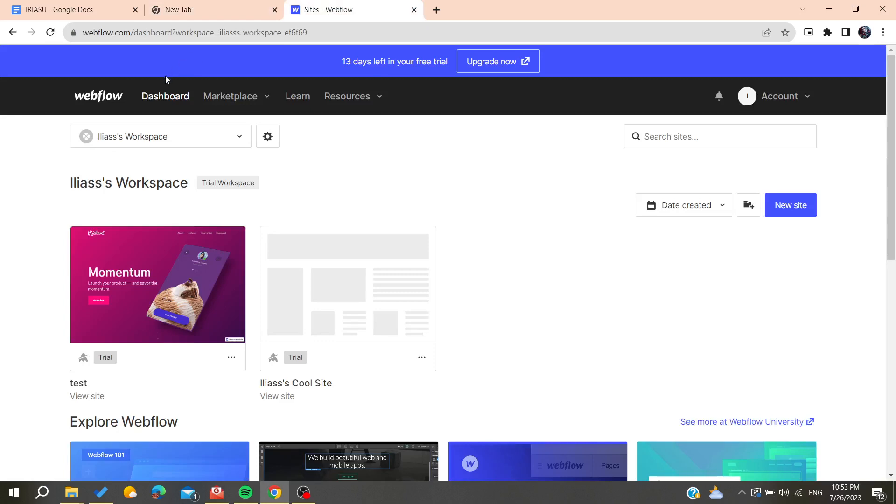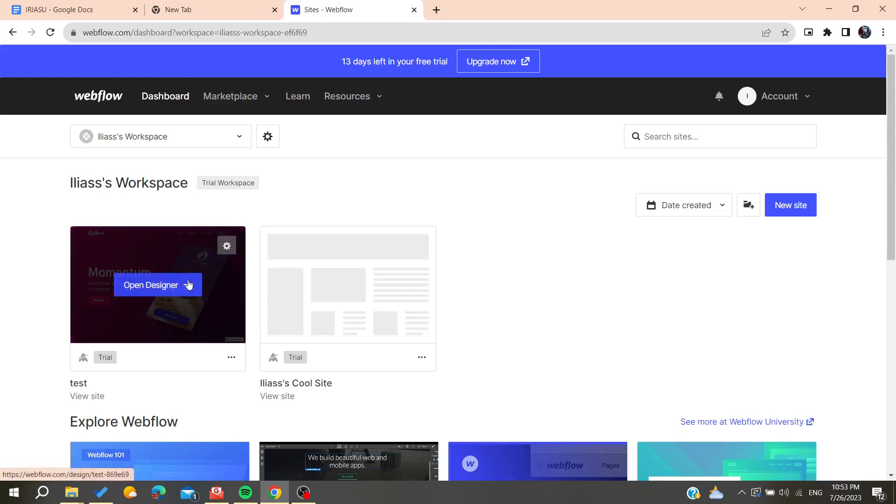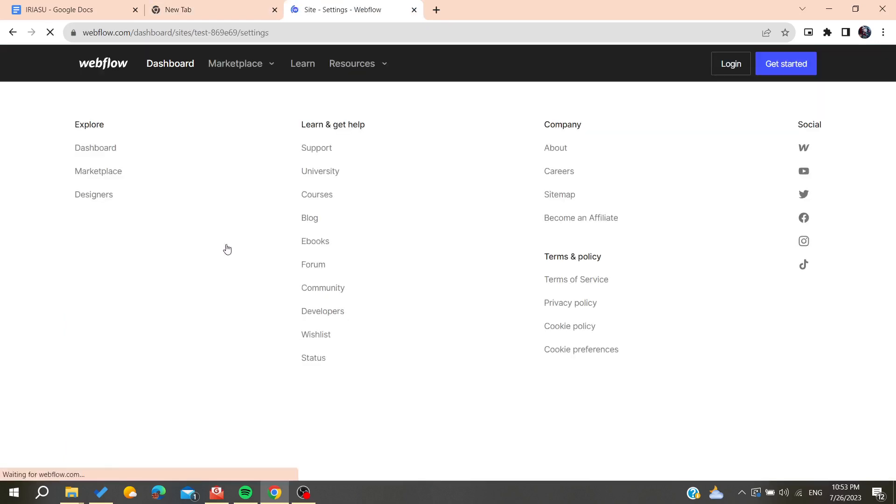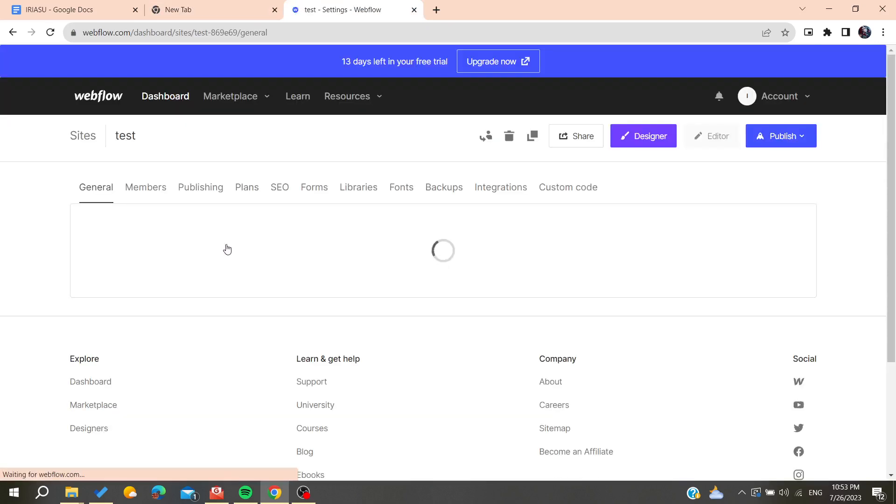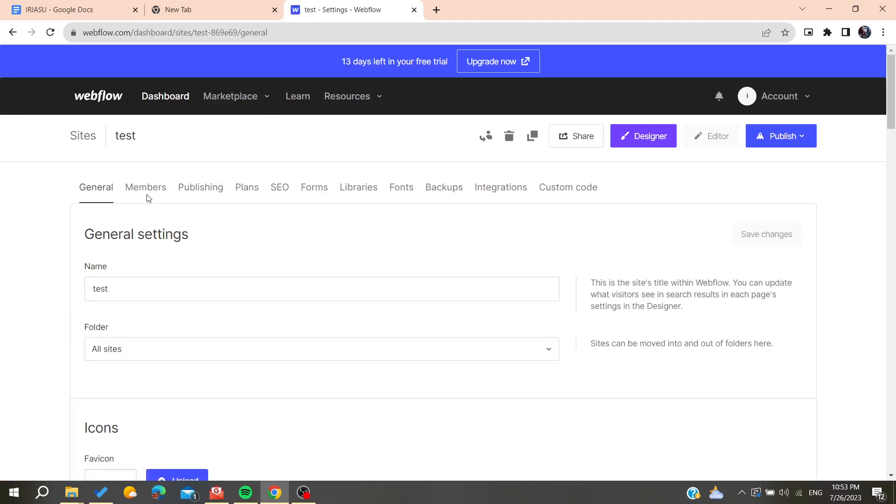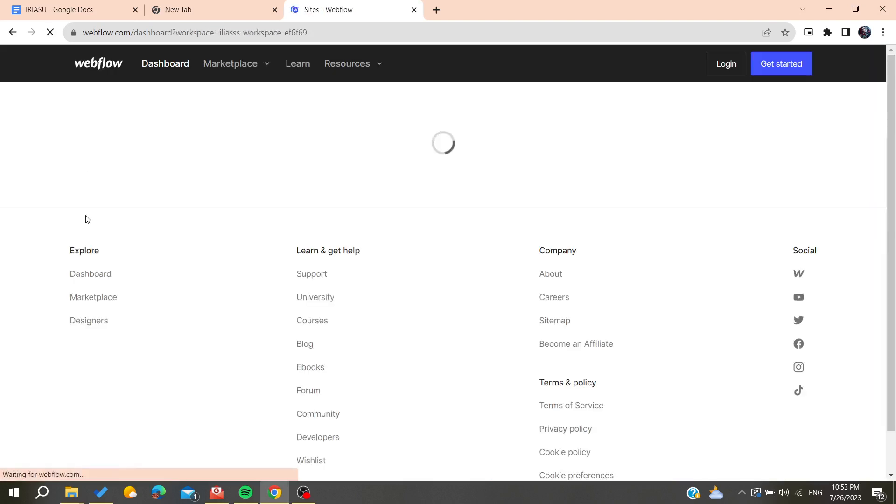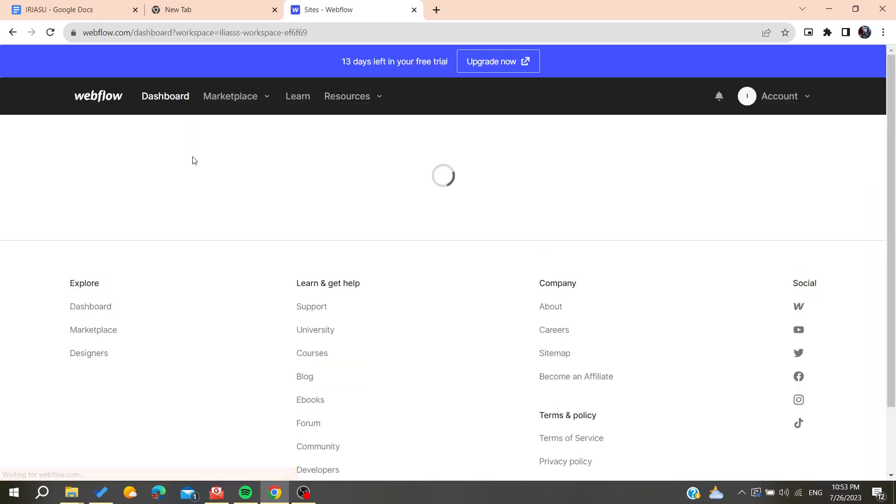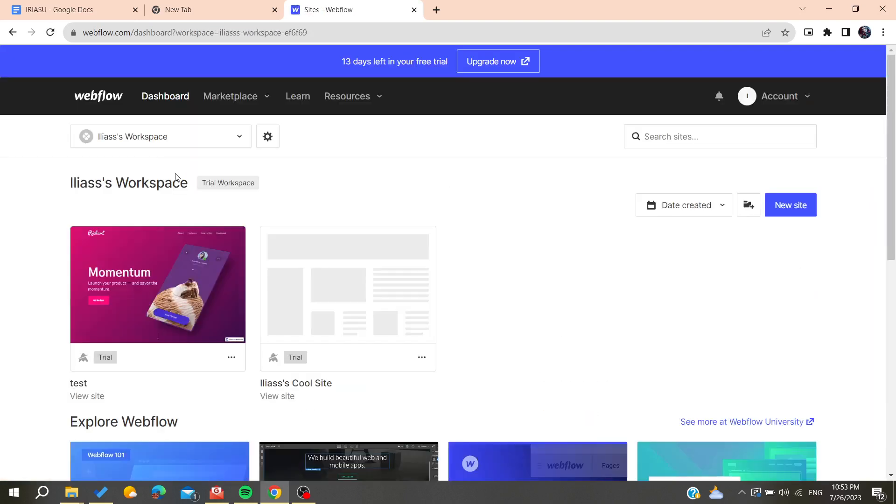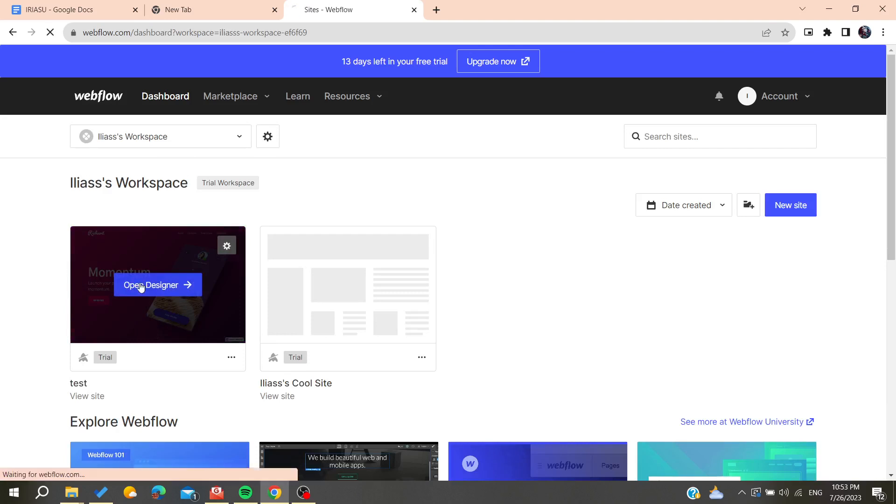All you need to do is go to any website that you are working on. We need to click on our site and go to open designer. So now let's click on open designer.